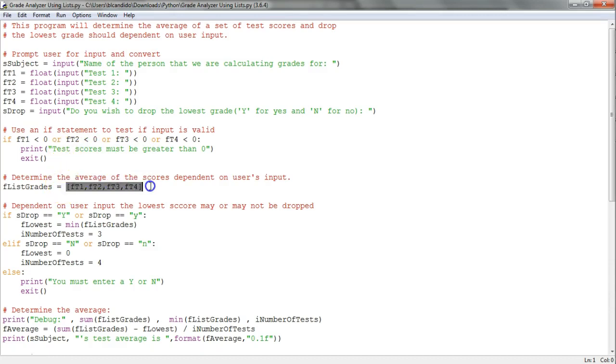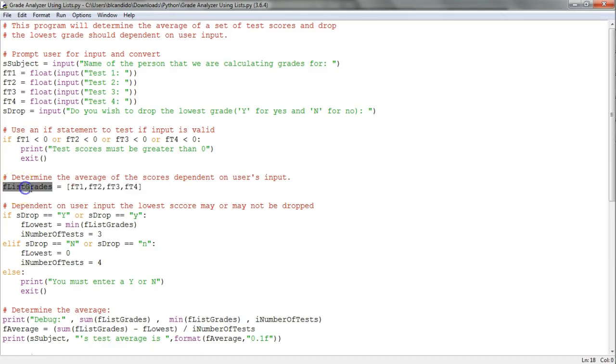What I do here is take the four test grades, put them into a list, and assign it to a list called list_grades. This contains each of the four individual grades that were entered.